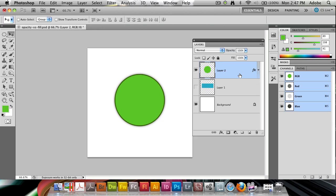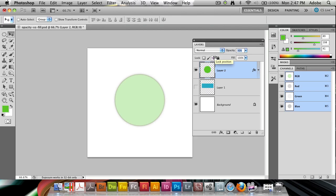This is where you'll notice the difference. If I decrease the opacity, you'll notice that as before, the entire thing is going to get transparent — everything on the layer is getting transparent, including the blending options, which are layer styles.